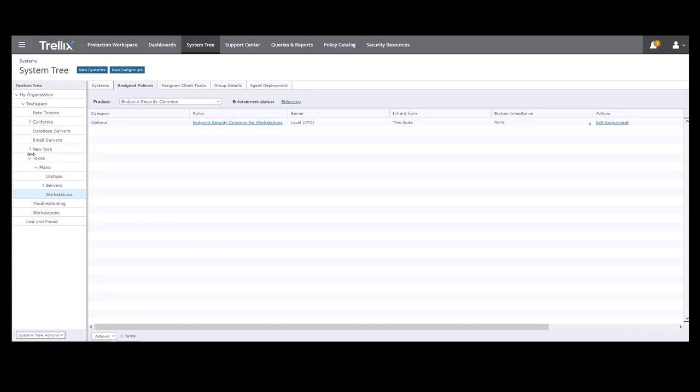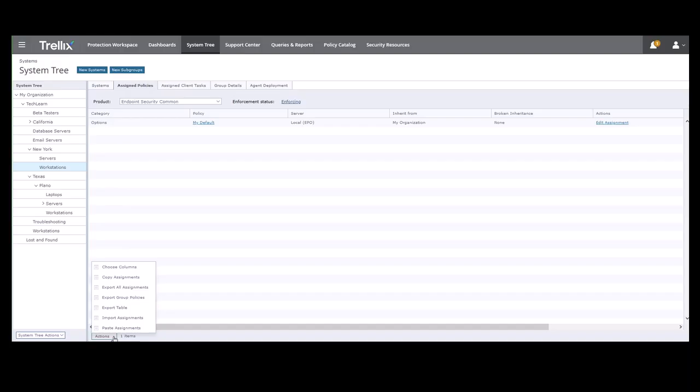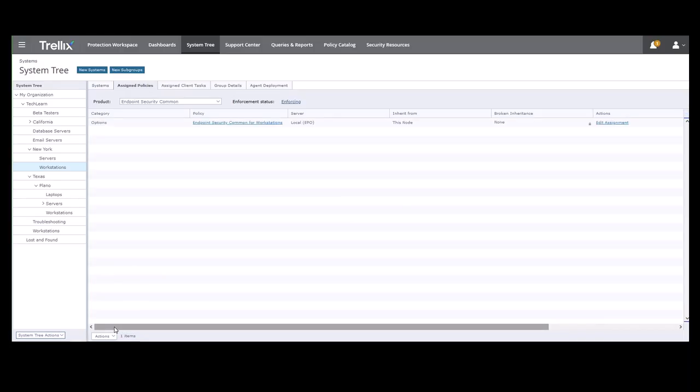Now let's copy it to our Workstations in New York. There's New York, there's Workstations, we'll click on that. Then we can click Actions and Paste Assignments.